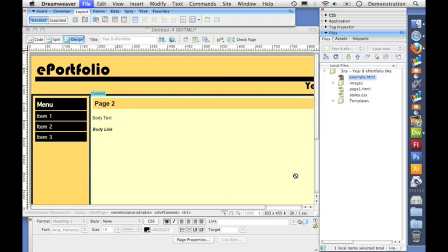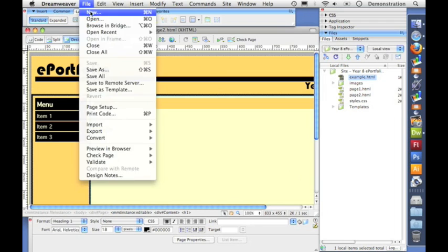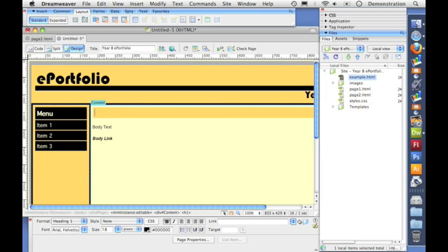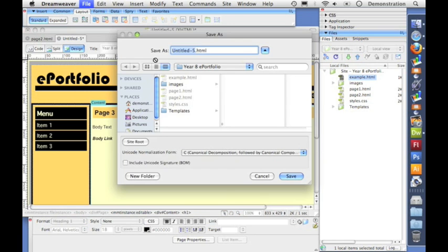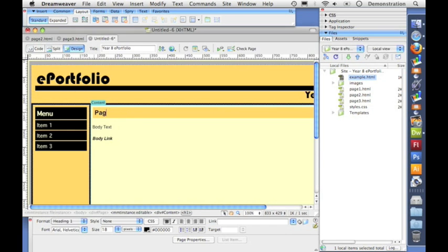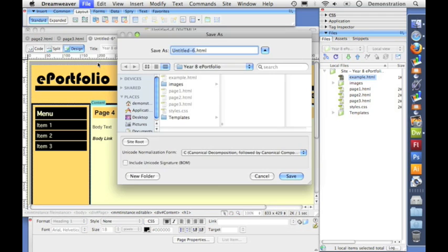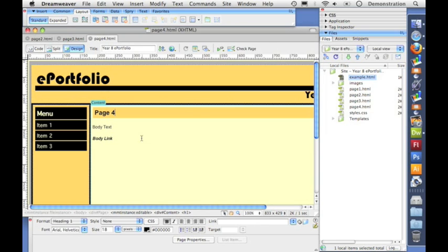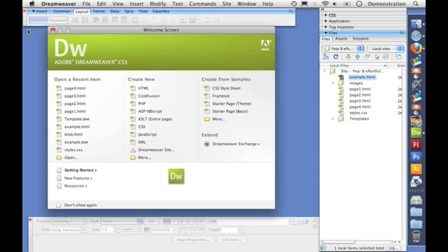And I'm going to create four pages in total. I know we've only got three links, but you'll see why shortly. So there's page four, saved and we're done. So let's close all those.